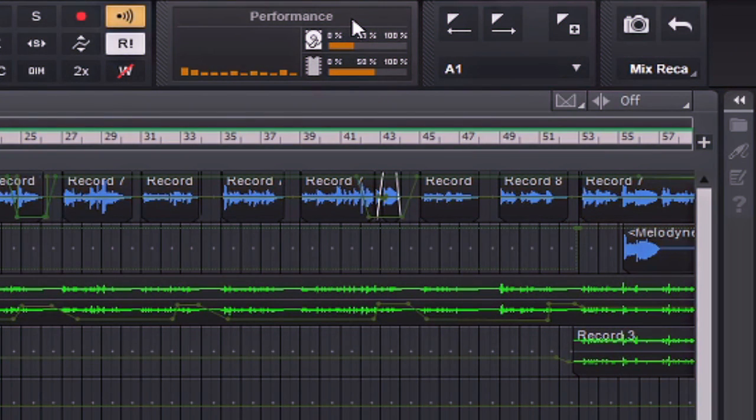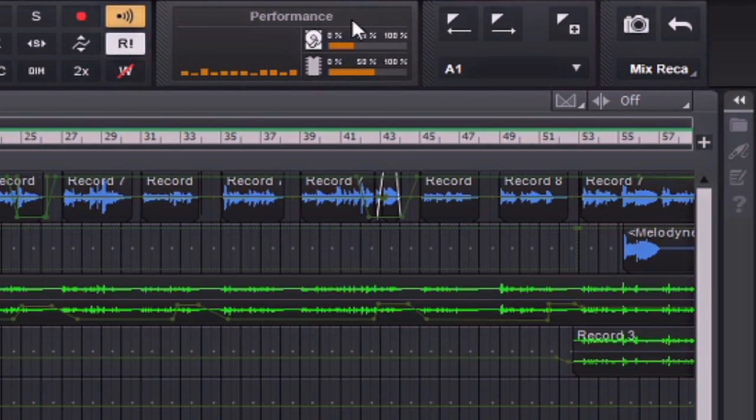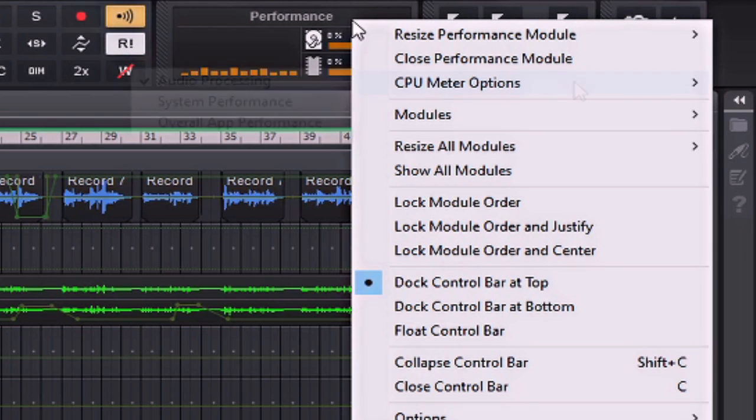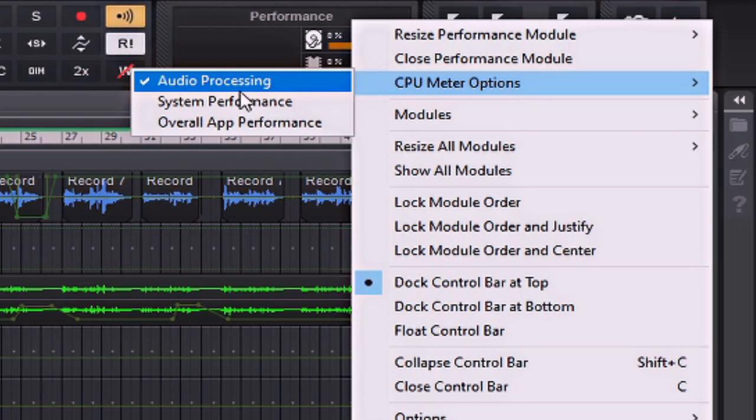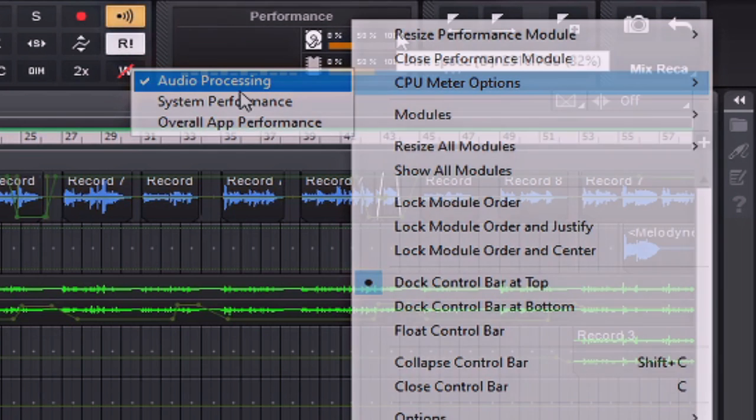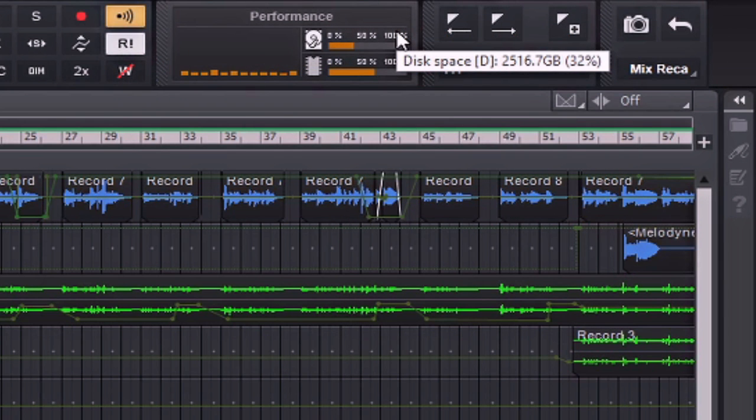Now the control bar's performance module can actually display several different CPU meter modes. To display a meter for each core, simply right-click the performance module, point to CPU meter display options, and then select audio processing. You should enable plug-in load balancing if the project experiences excessive core spiking or one core is significantly higher than the others.